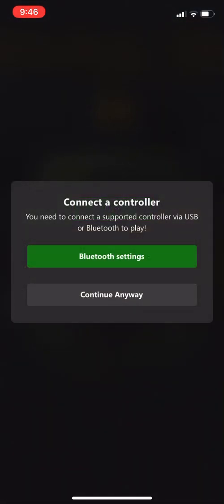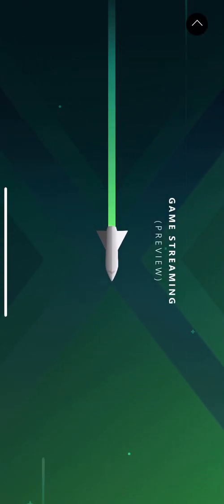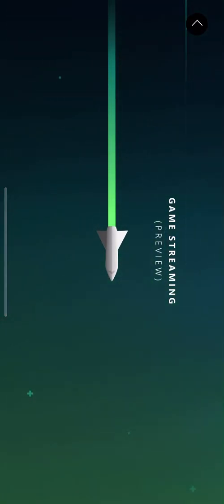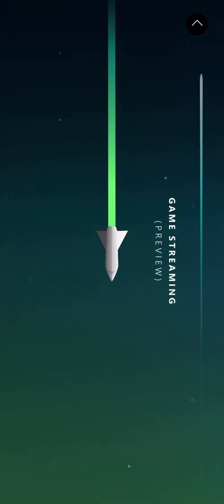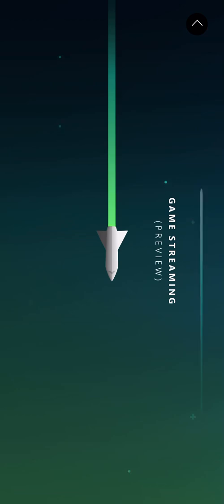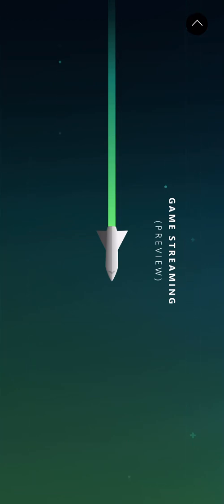You can go to Bluetooth settings or continue anyway. And it takes a moment to load. Now I don't have my controller connected to it. I was playing it a little bit.